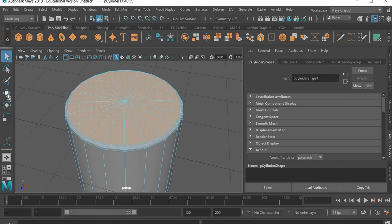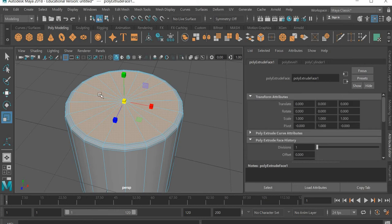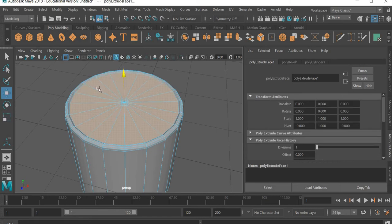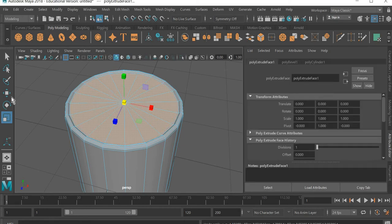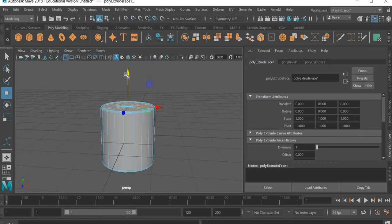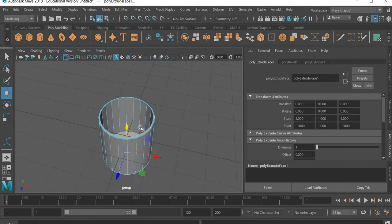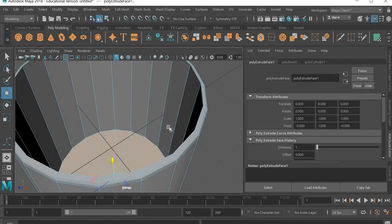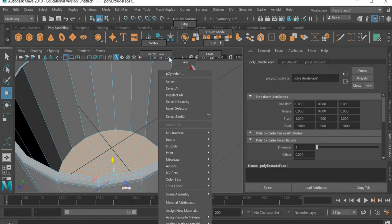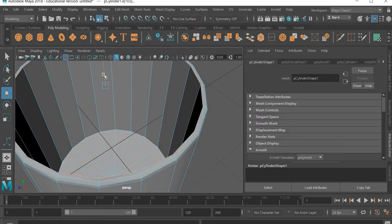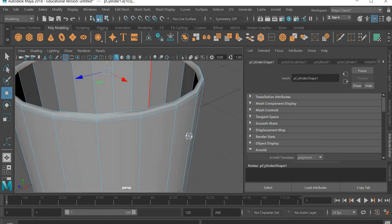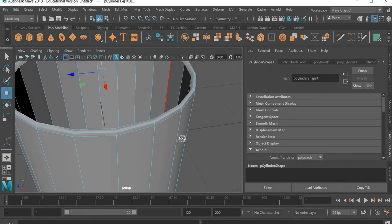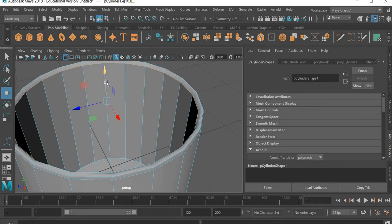And then we are going to scale, and then with the shift scale, so we scale it inside and remove it slightly down. And then we can go to edge, double click this edge, and move it down. So we need like a softer top part.